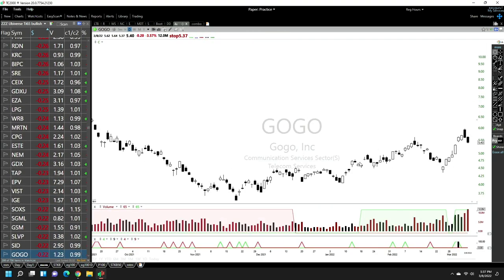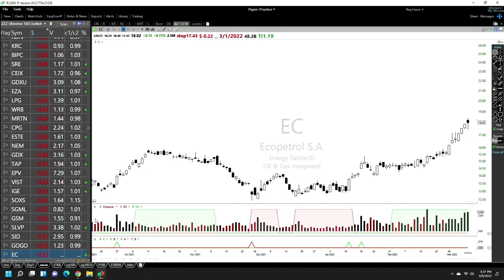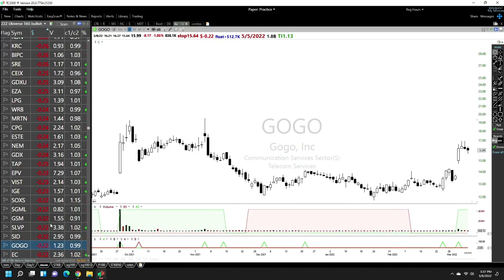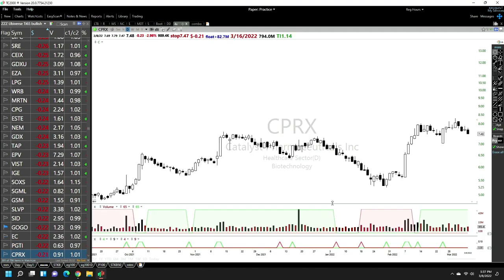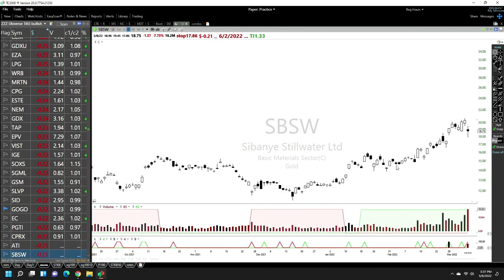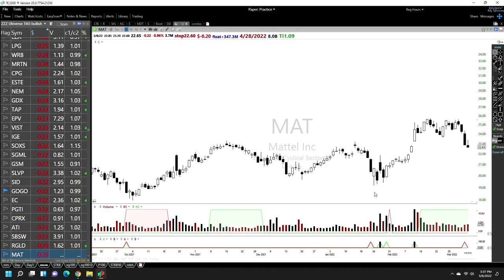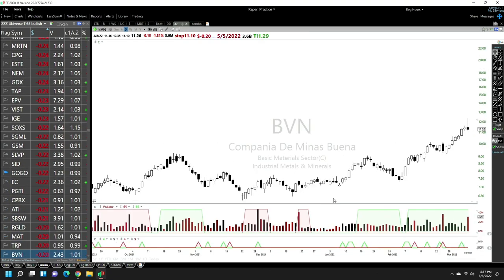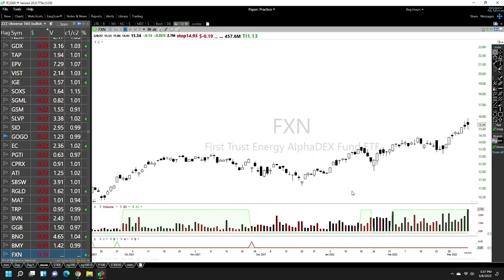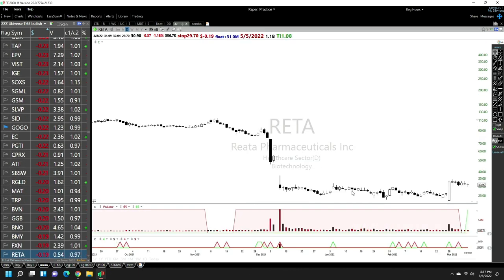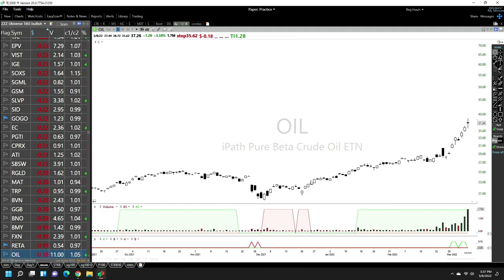Once you become good at it, it doesn't take much time to do something like this. It can be fairly quick because you just need to look for that pattern, so you can go pretty fast. Rate of Aroma is setting up nicely.